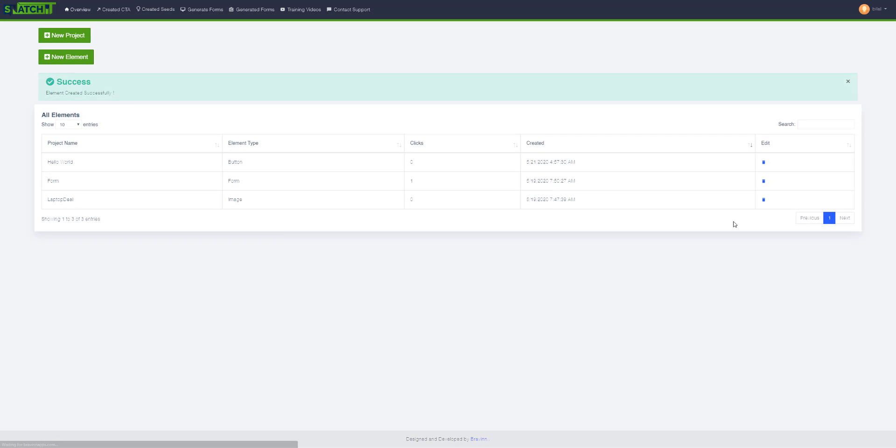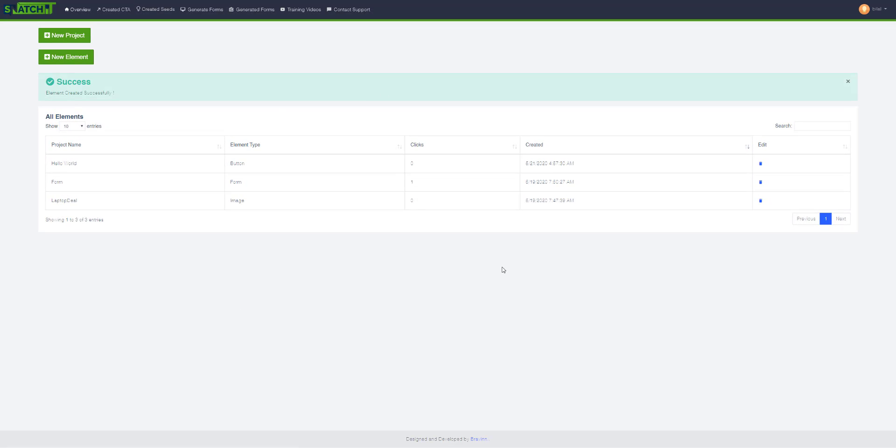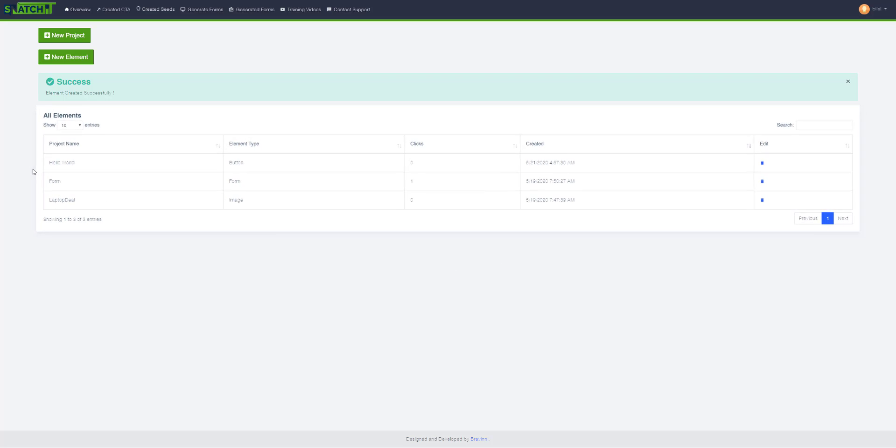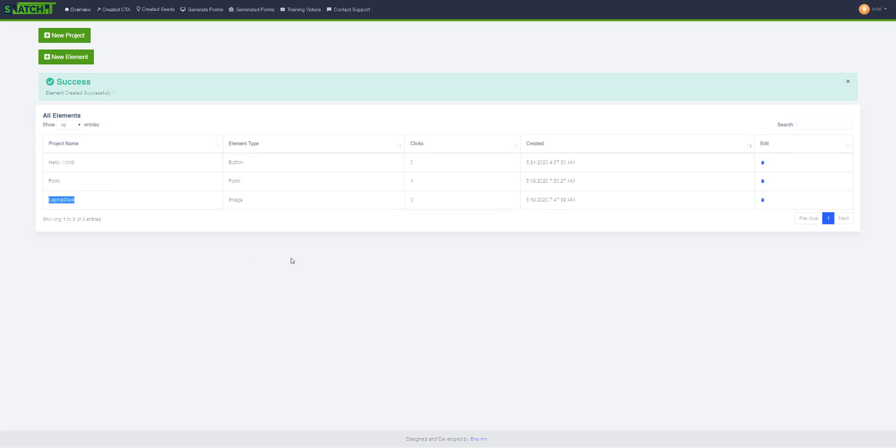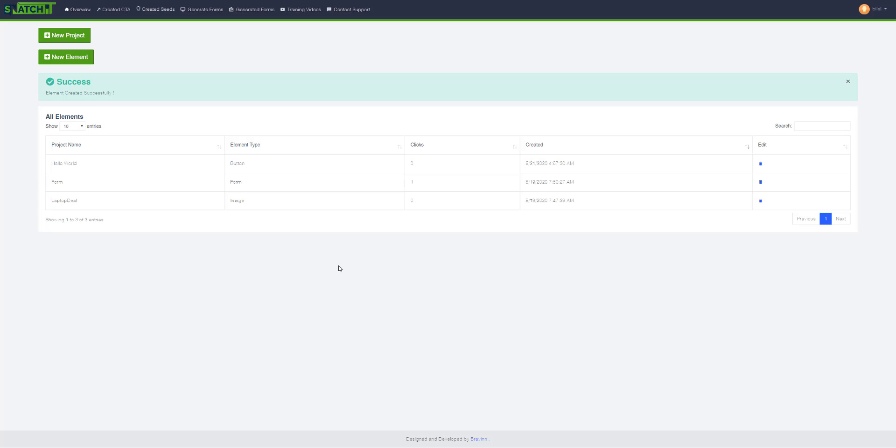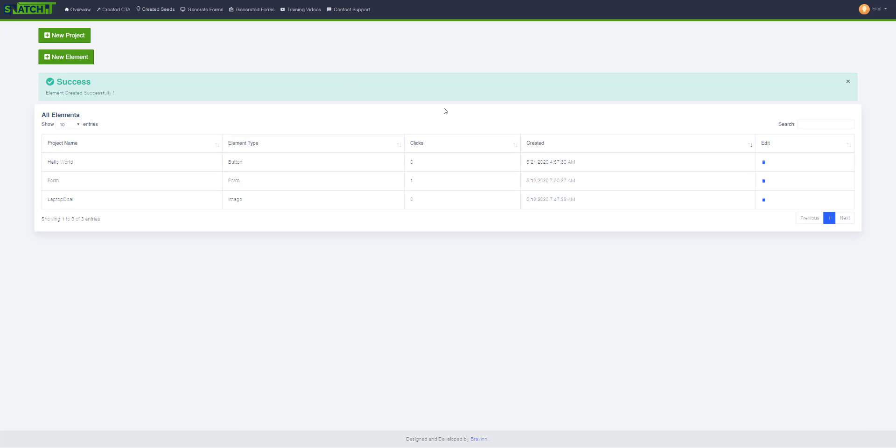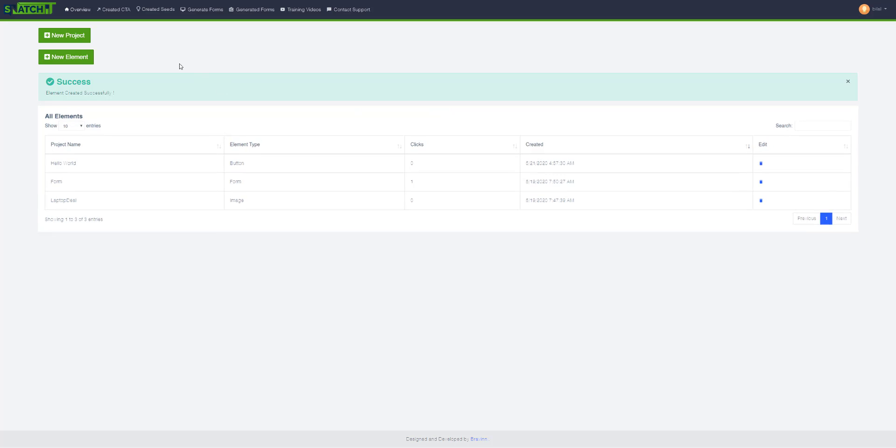As you can see, we have successfully created a CTA. Now it's time to use some CTAs that I've created, like this 'hello world' form or a laptop view inside a new project. We will talk about creating a new project or a new seed in the next video.